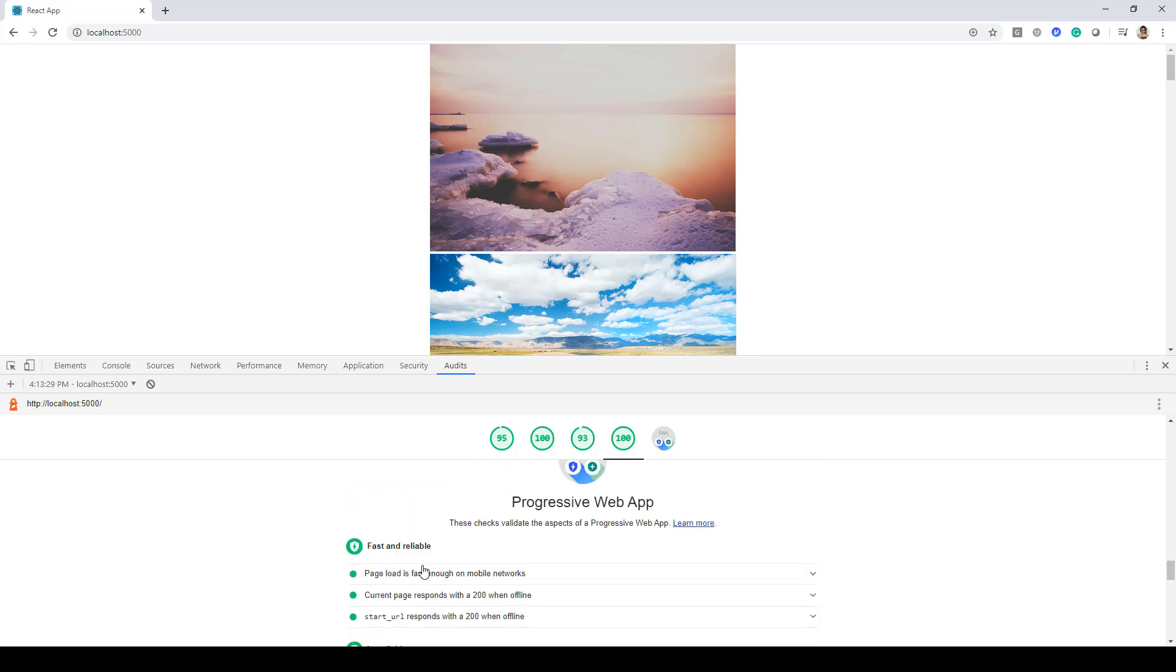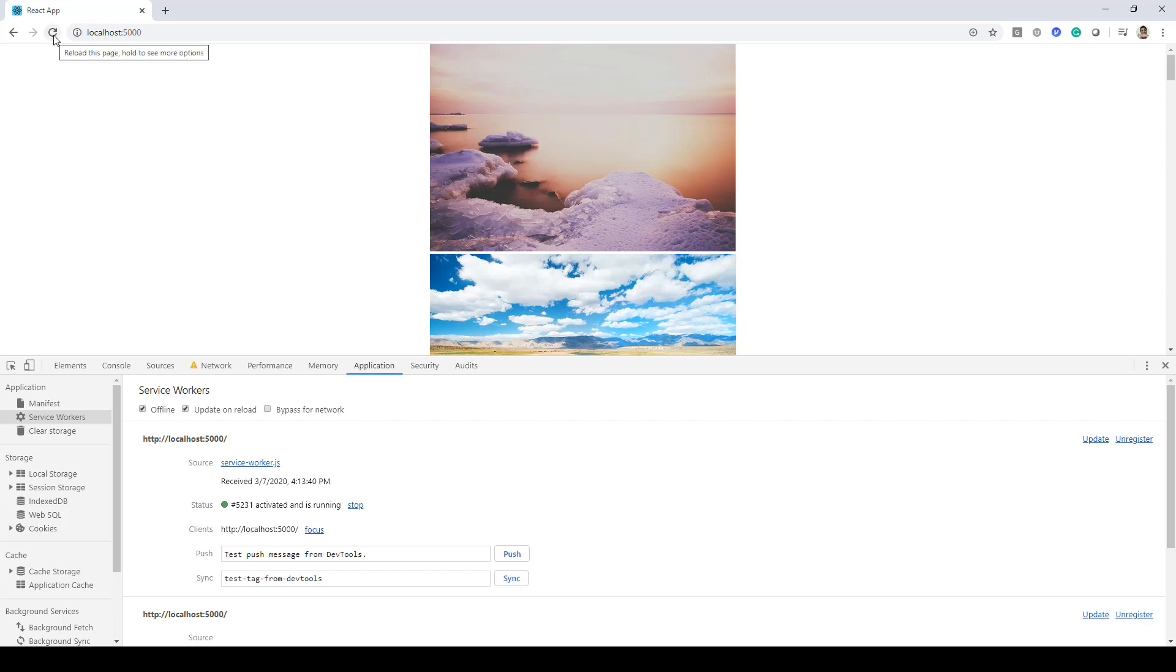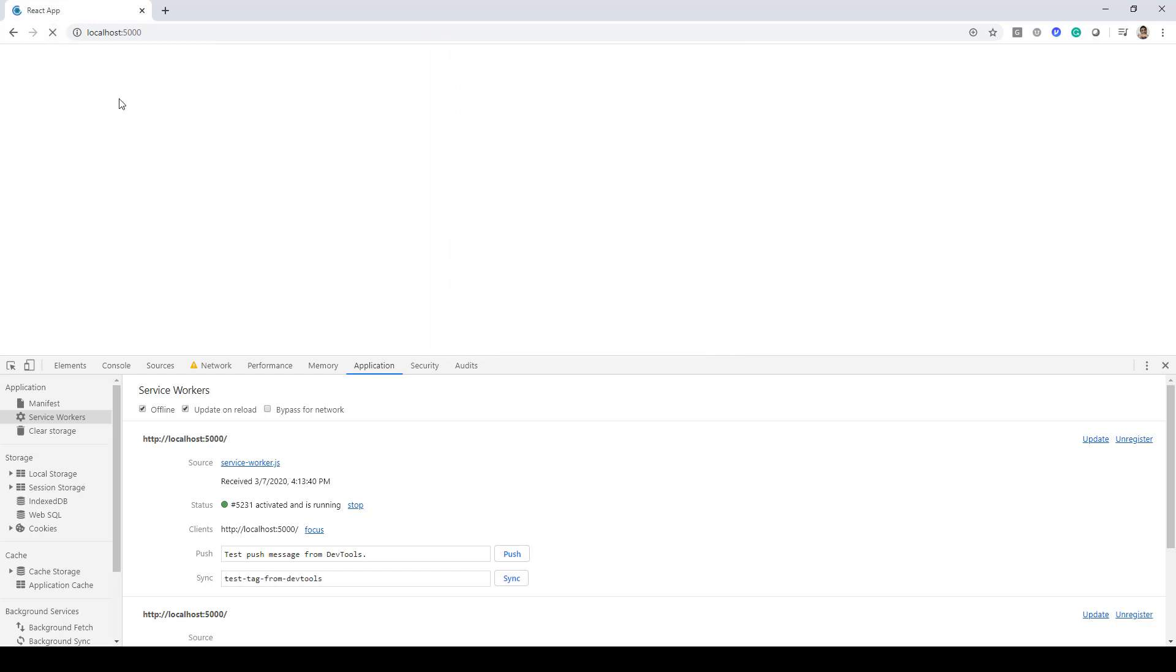Next thing what we need to do is - over here you can see the title of the application is coming up as 'React App'. Now we'll go to Application and then inside the Service Worker, we'll check this offline checkbox. What will happen with this is that the whole web page will go in offline mode. Now if I reload this page, let's see what happens.